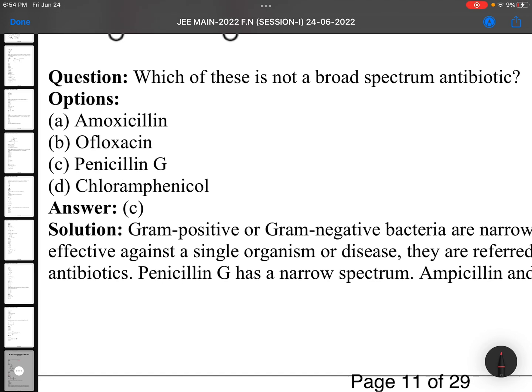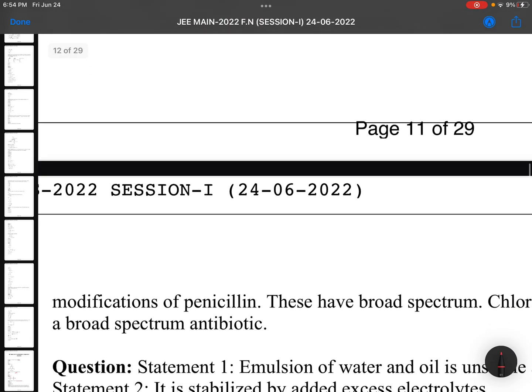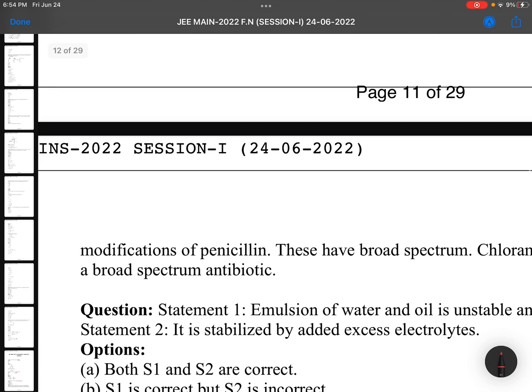If any question is a little bit wrong, don't worry much. Which of these is not a broad spectrum antibiotic? Again memory-based. Biomolecules, chemistry in everyday life, polymers — these chapters you need to revise thoroughly from NCERT. Then only you can answer this question. Penicillin G is the answer — memory-based, no need to give any explanation.